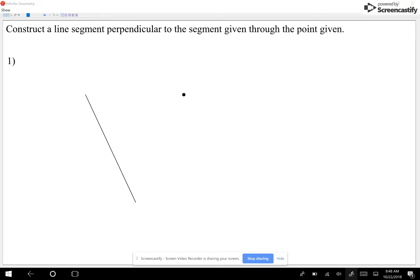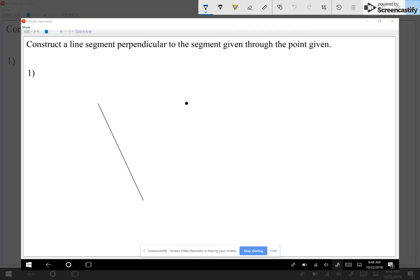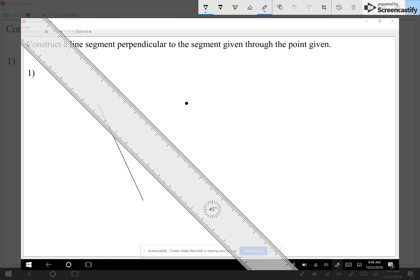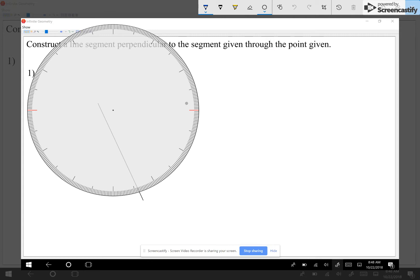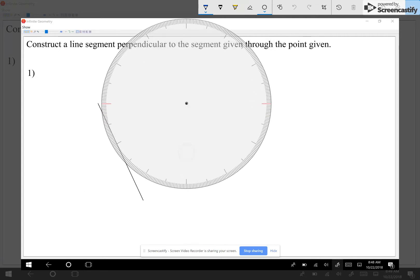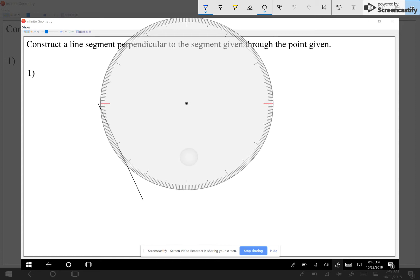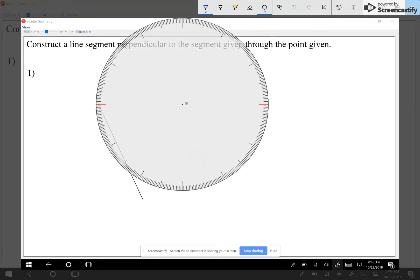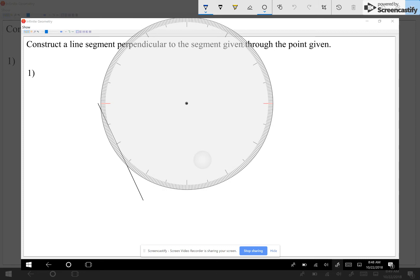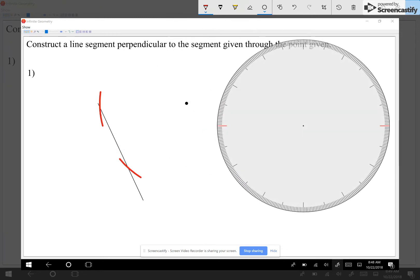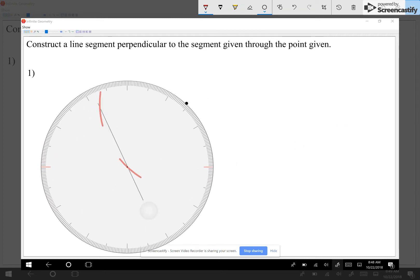I want a segment that goes through that point and crosses the other side at 90 degrees. I'm going to open my compass, center it at the given point, and make sure my pencil — once I make an arc — crosses my given segment twice. All I wanted was to cross the other segment twice.